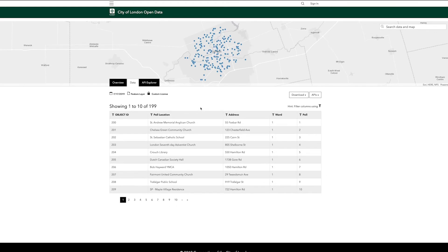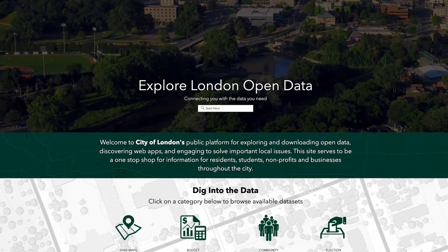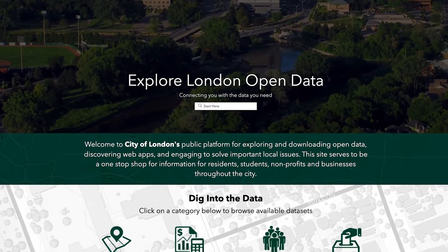Somewhere down the line, I can see myself saying that the City of London data portal — we had a hand in the development of that in some way, which is probably a very good feeling. From the students' perspective, I think they were able to really learn all the specific processes and factors that have to be considered when fully carrying out a research project, and this is a real research project.